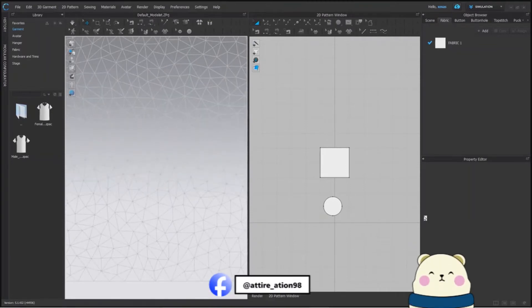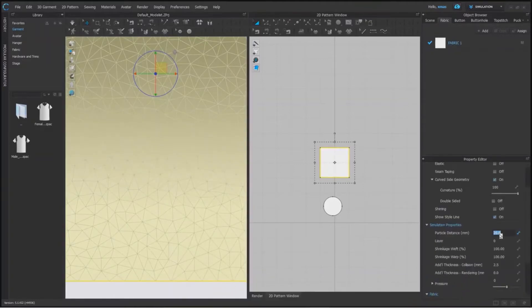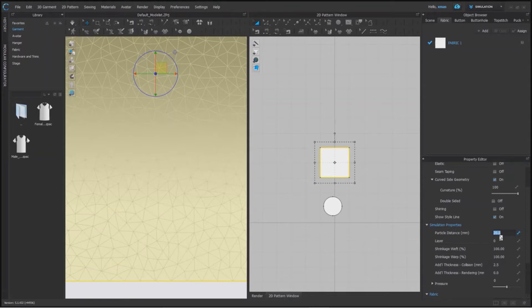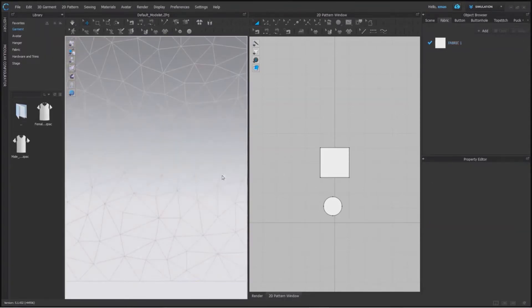Now select this rectangle and we will change its particle distance to 40 to show you the difference in our mesh. Press enter after writing the value and boom. See the size has changed in our 3D window.